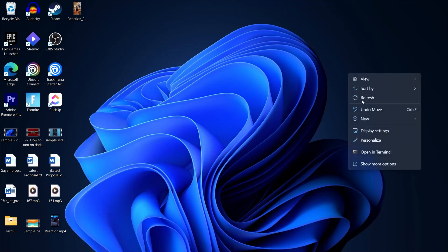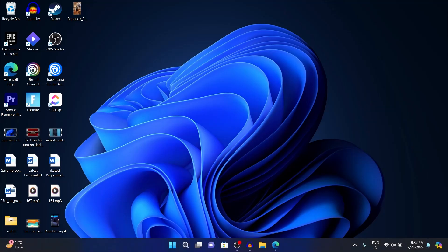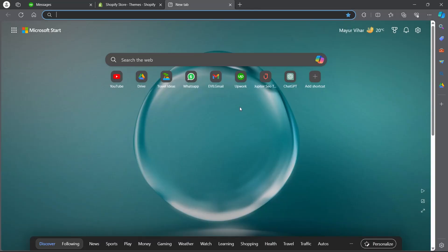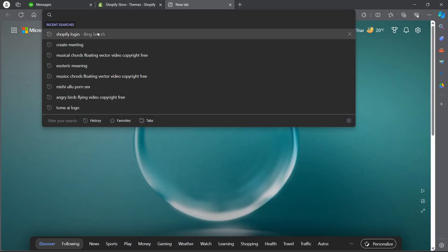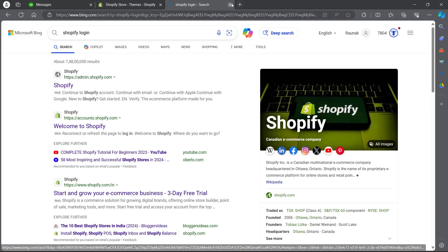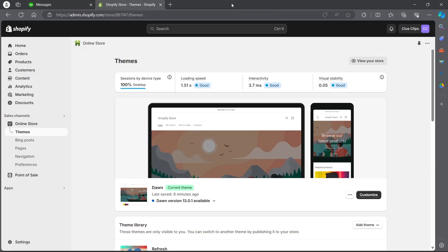In order to do this, you'll have to first navigate to any browser you have on your PC. I'm opening Microsoft Edge. Go to the search bar and type in Shopify login, then log into Shopify using your user credentials. After you log into your Shopify store, you will see a dashboard appearing that will look something like this.